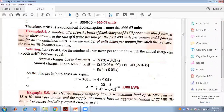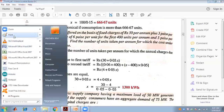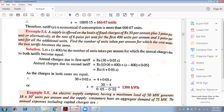Numerical problem: Supply is offered on the basis of fixed charges of 300 rupees per annum plus 3 paise per unit, or alternatively at the rate of 6 paise per unit for the first 400 units per annum and 5 paise per unit for all additional units. Find the number of units taken per annum for which the cost under the two tariffs becomes the same. Let x be the total number of units taken per annum.